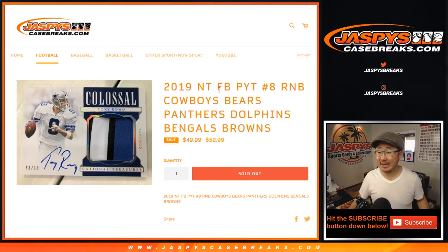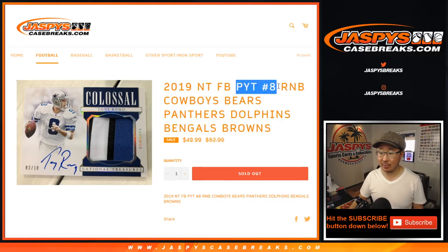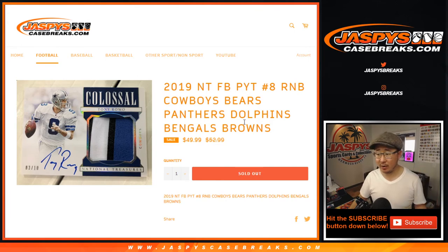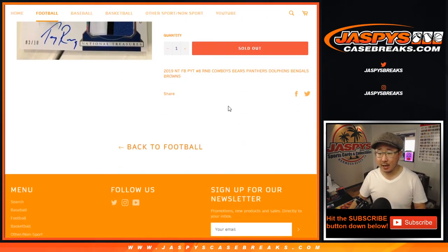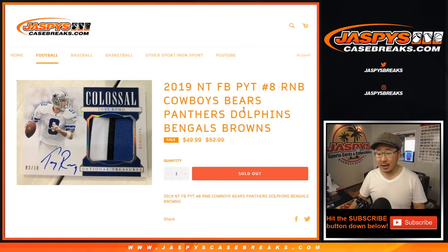Hi everyone, Joe for JaspiesCaseBreaks.com doing this multi-team number block randomizer for pick your team number 8, NFL Football, which is already sold out. Look out on our video list for that. The details aren't here, but it works just like our number block breaks that you see on our website.